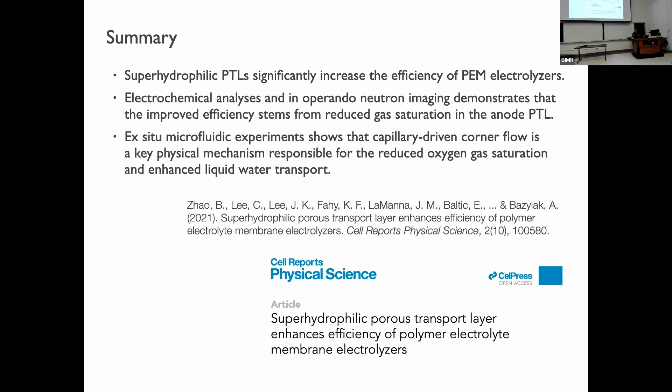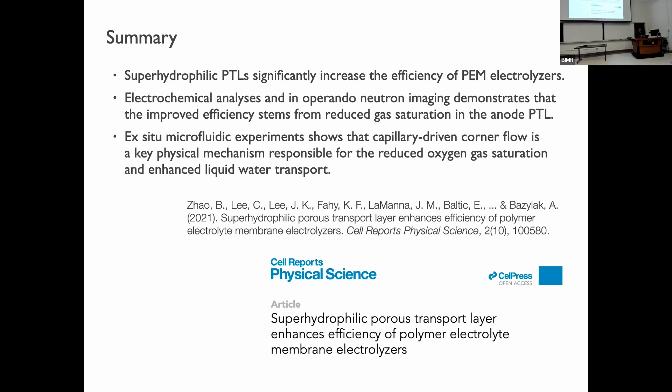To summarize: super hydrophilic porous transport layers significantly increase the efficiency of PEM electrolyzers. Electrochemical analysis and in-operando neutron imaging demonstrate that improved efficiency stems from reduced gas saturation and improved water delivery. Microfluidic experiments show that capillary-driven corner flow is the key physical mechanism responsible for reducing oxygen gas saturation and enhancing liquid water transport. This work was published in 2021 in Cell Reports Physical Science. I'll be happy to answer any questions.